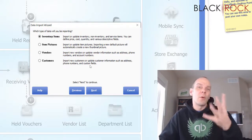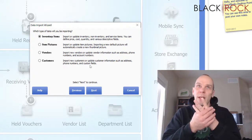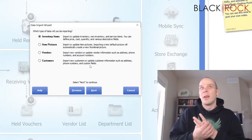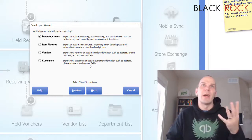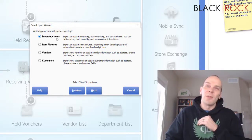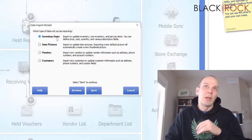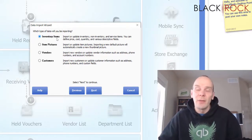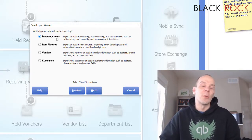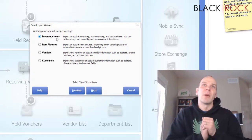So there are four main things — really three main things — that you can import, and one of them is more like an add-on. The number one thing that everybody wants to import is inventory items, because it is going to save you so much time — an amazing amount of time.